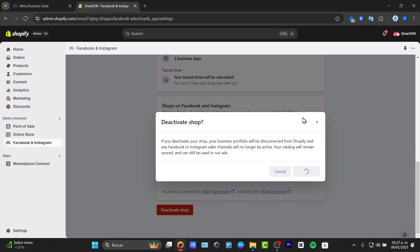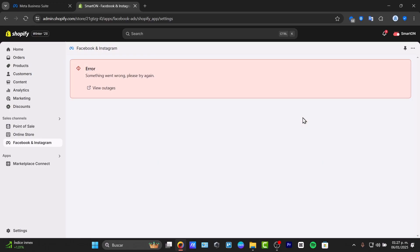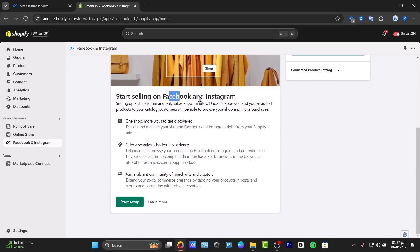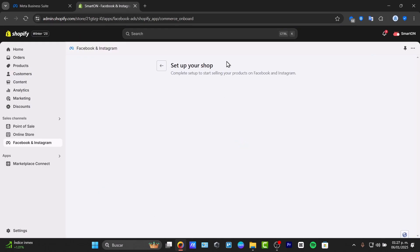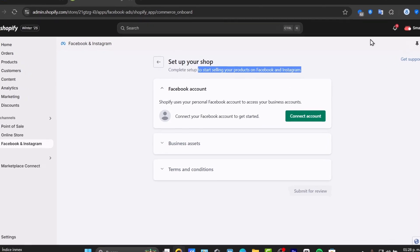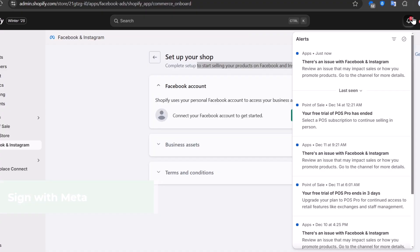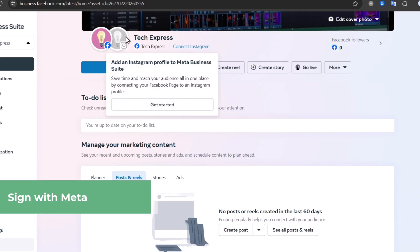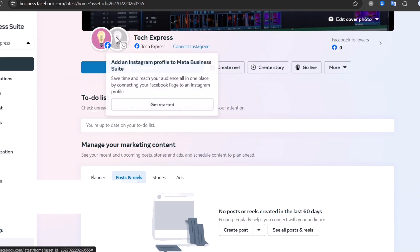The next step is to connect your Instagram directly into Shopify. Once you have added the Facebook and Instagram sales channel application, it should ask you to start selling on Facebook and Instagram. Make sure you are signed in with your Facebook account. Hit Start My Setup and it will walk you through setting up to start selling your products. It's strongly suggested to connect both accounts inside Meta Business Suite — both Facebook and Instagram.